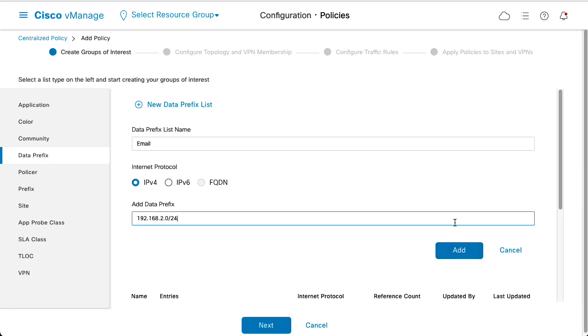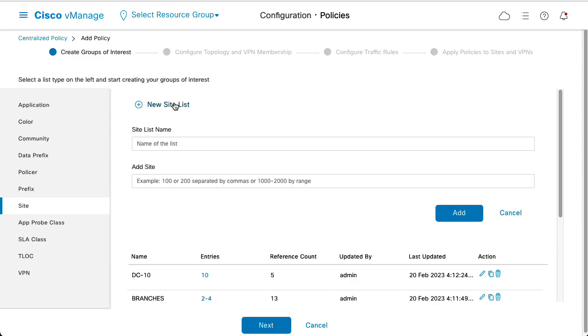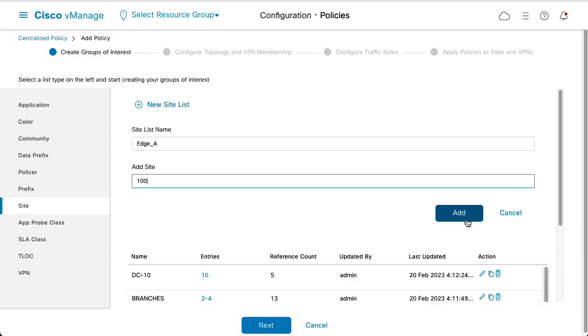Do the same for the email subnet. Select Site, New Site List. Name the list as Edge A and add Site 100.